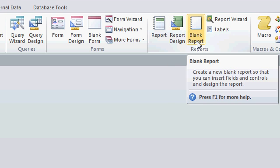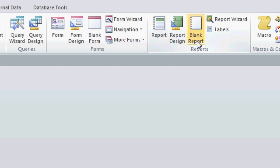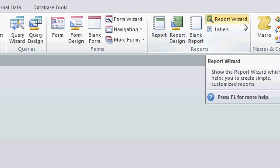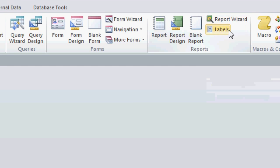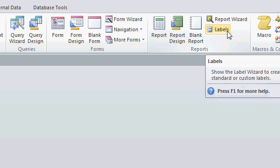We have the Blank Report, where Access just throws a blank report together and lets you insert fields where you want them. We have a Report Wizard, which will ask you some questions and design the report that way. And finally, there's a Labels Wizard right here, which is used for creating mailing labels.